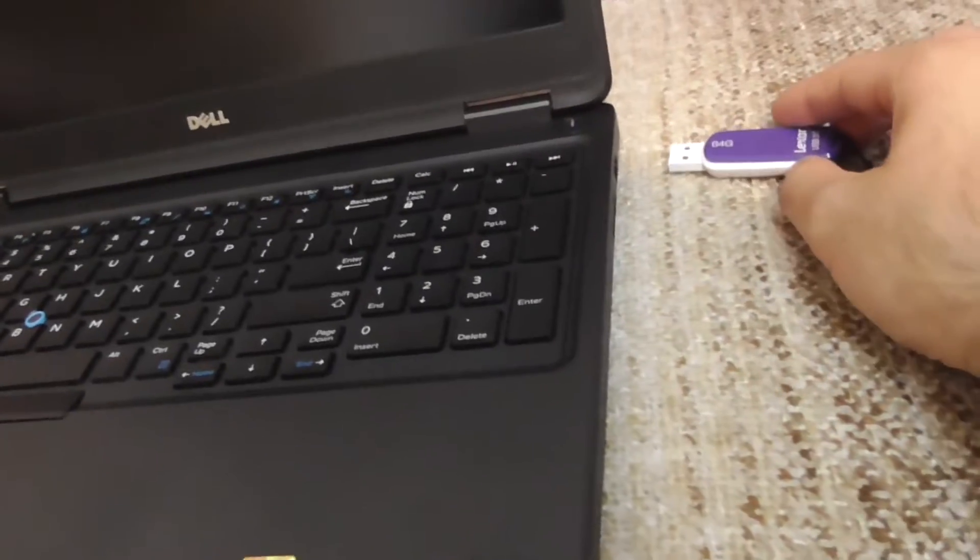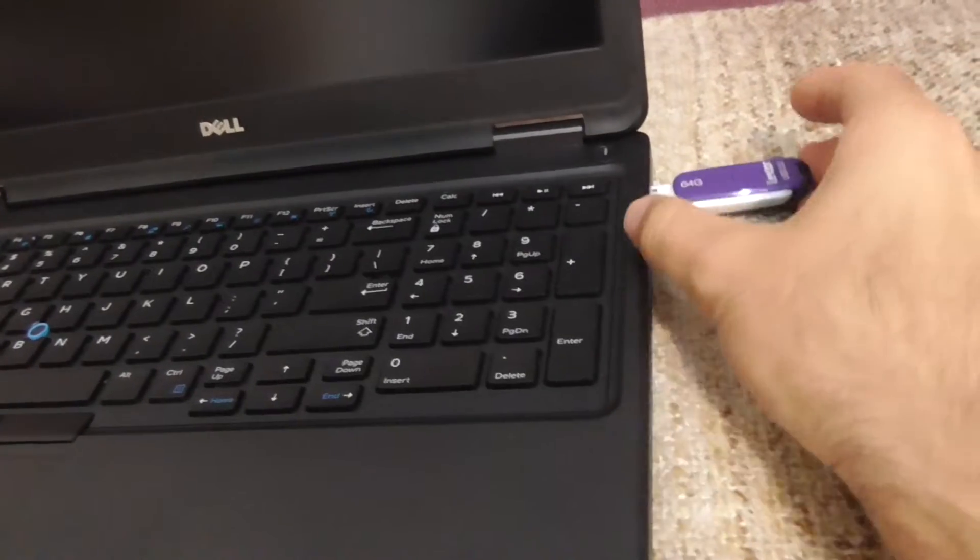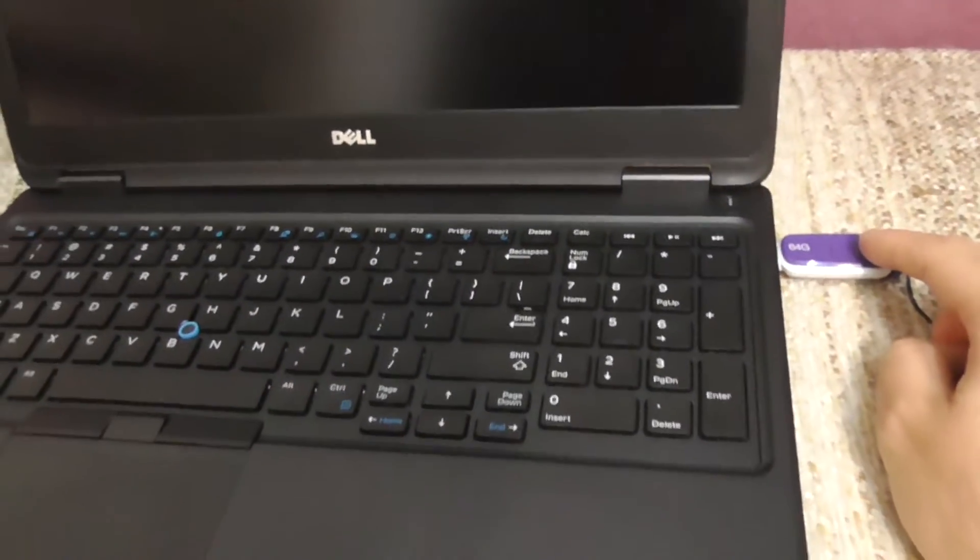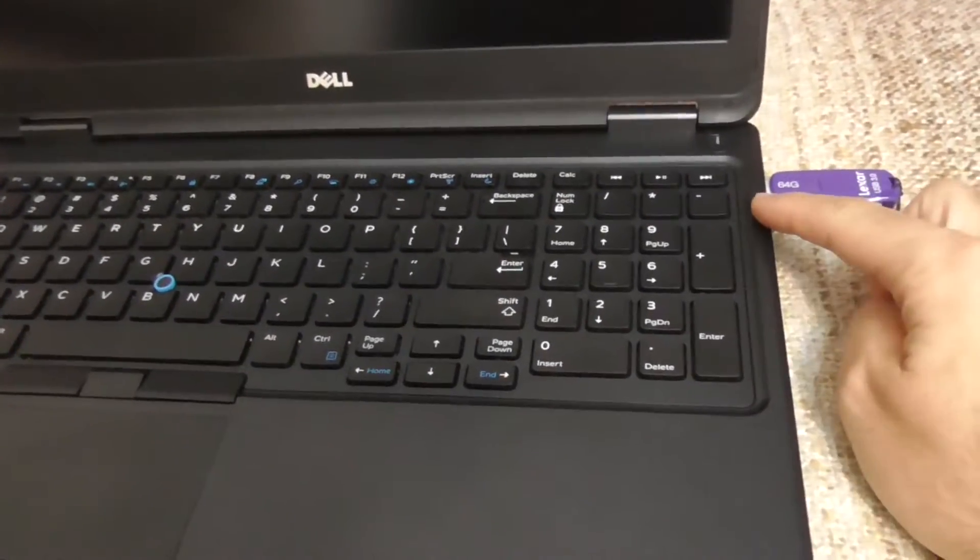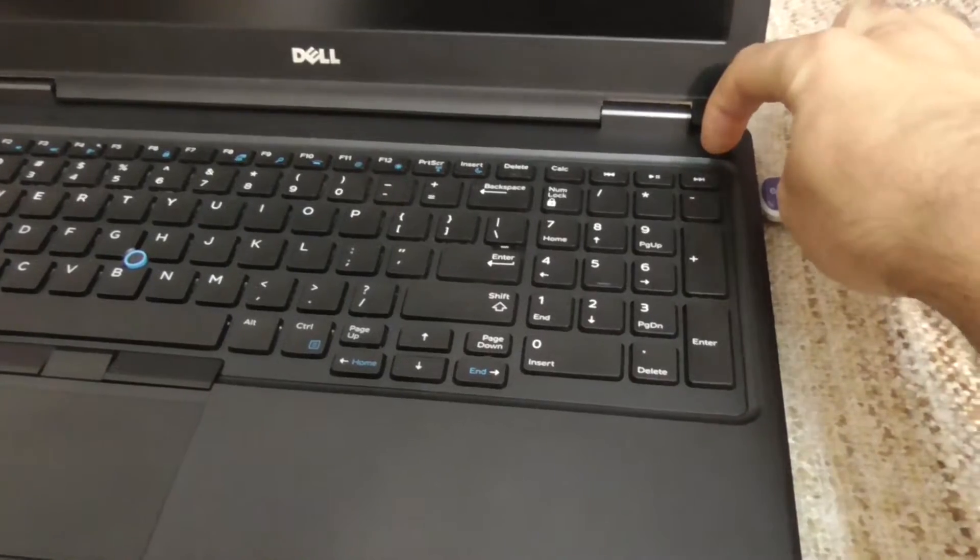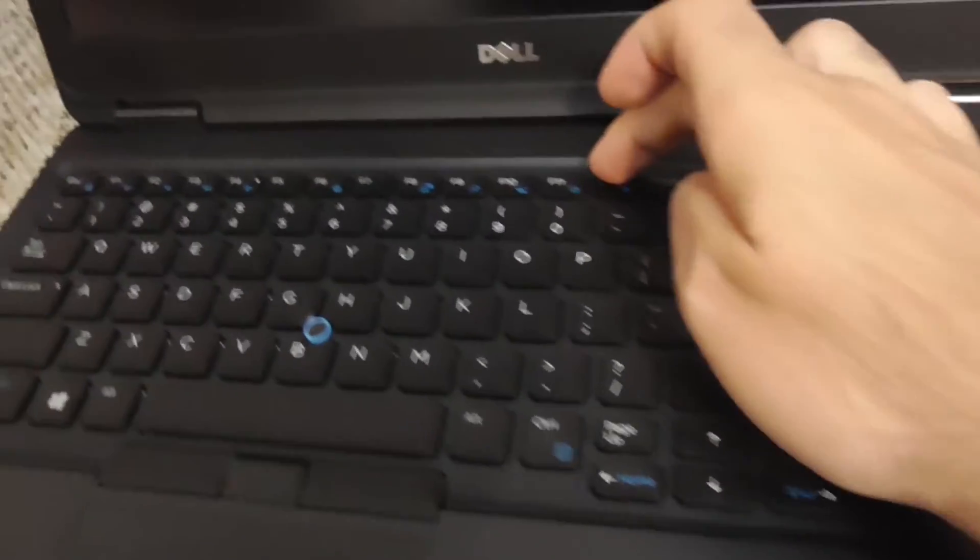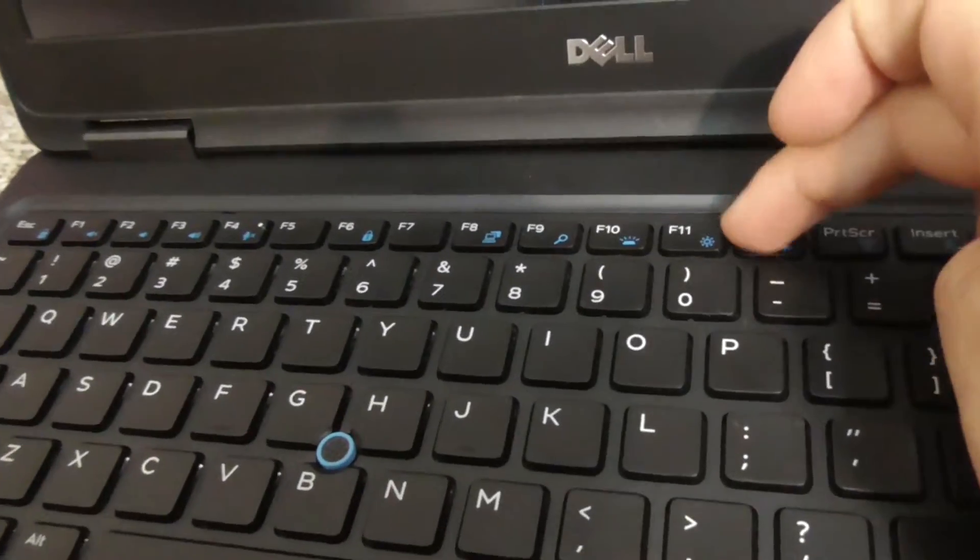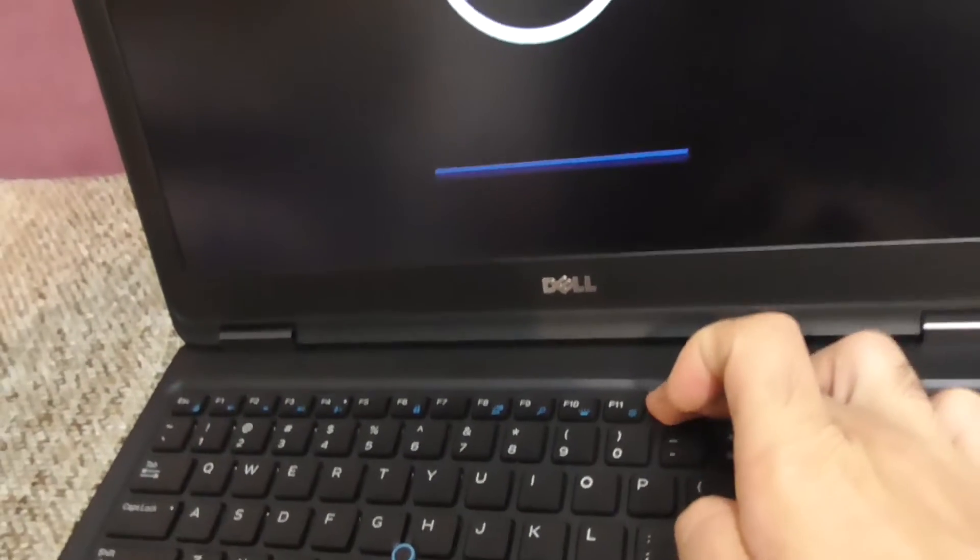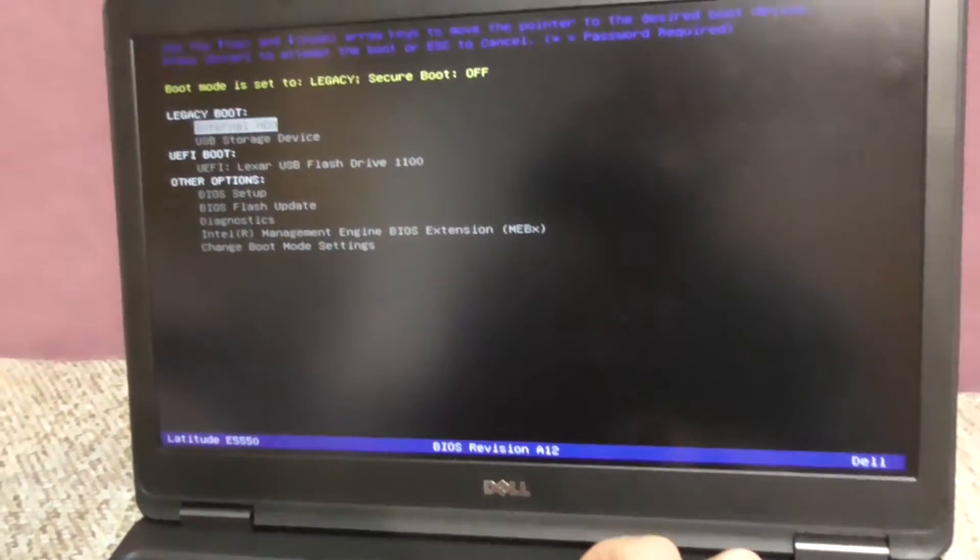To boot into safe mode, first insert the USB flash drive into USB port, then power on the laptop and I will boot with F12 from that USB flash drive. Preparing one time boot menu and pressing F12.